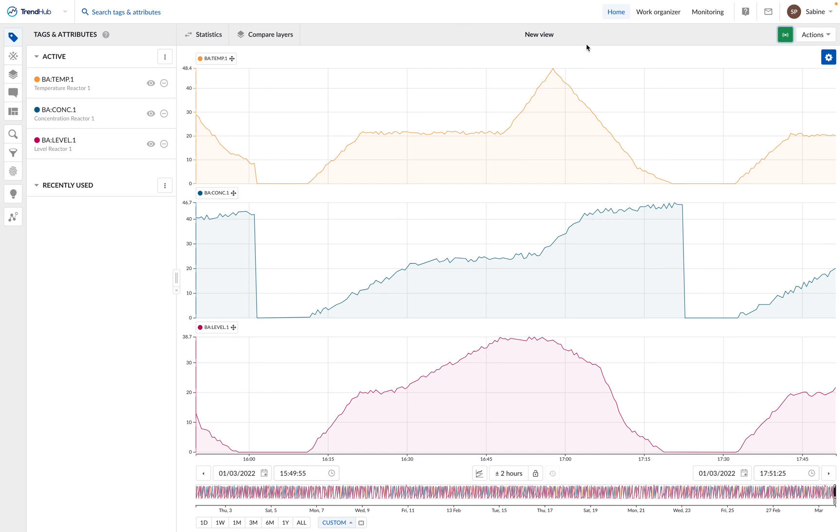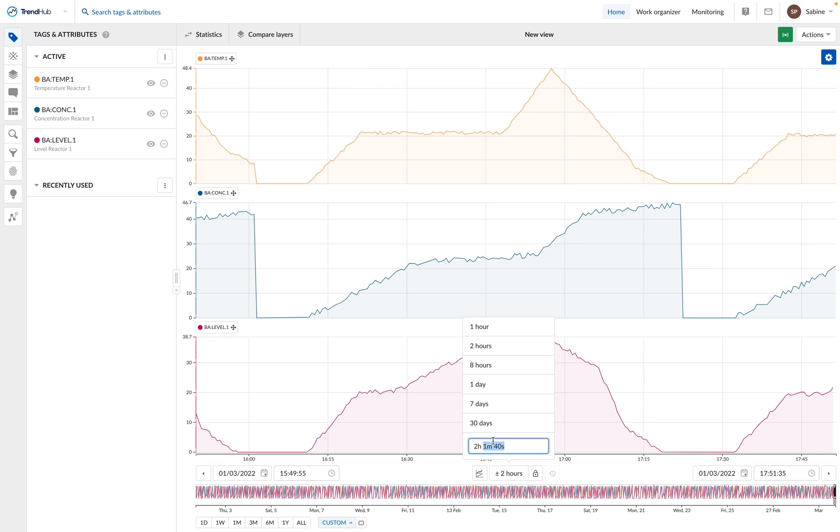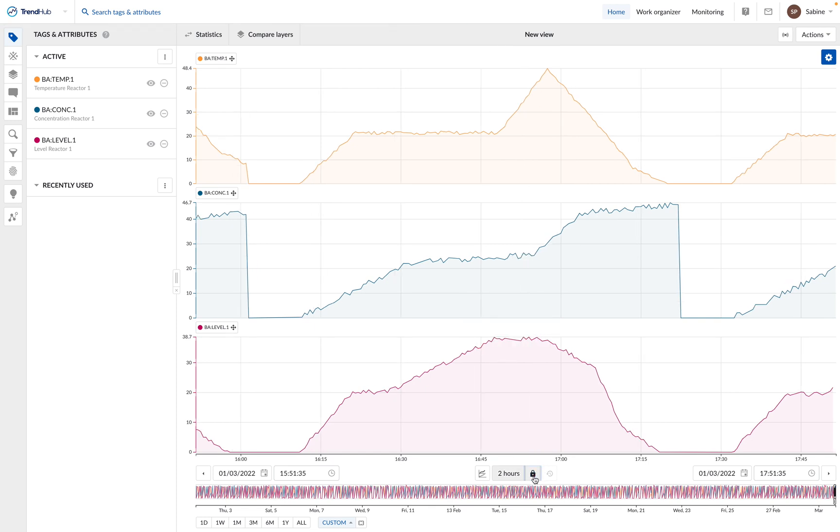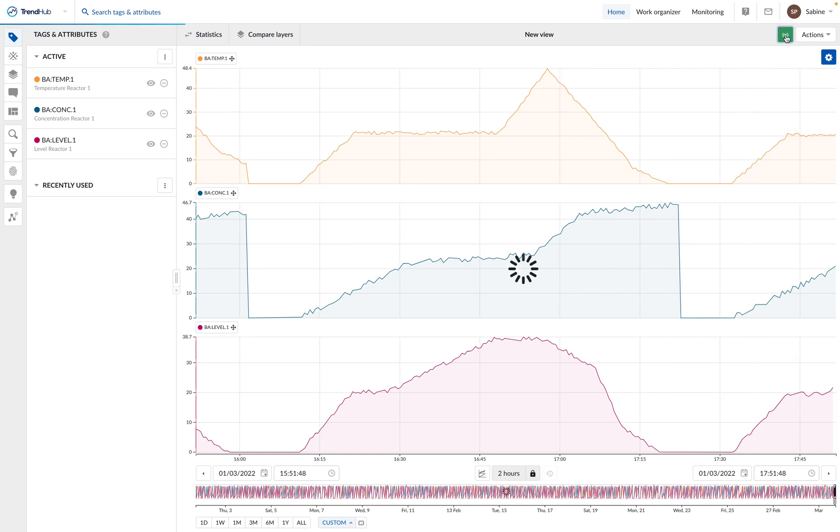For this, we have to check 3 things. The time span has to be 2 hours. The time span lock has to be on. That means we want to save this specific time span. And the live mode has to be active.